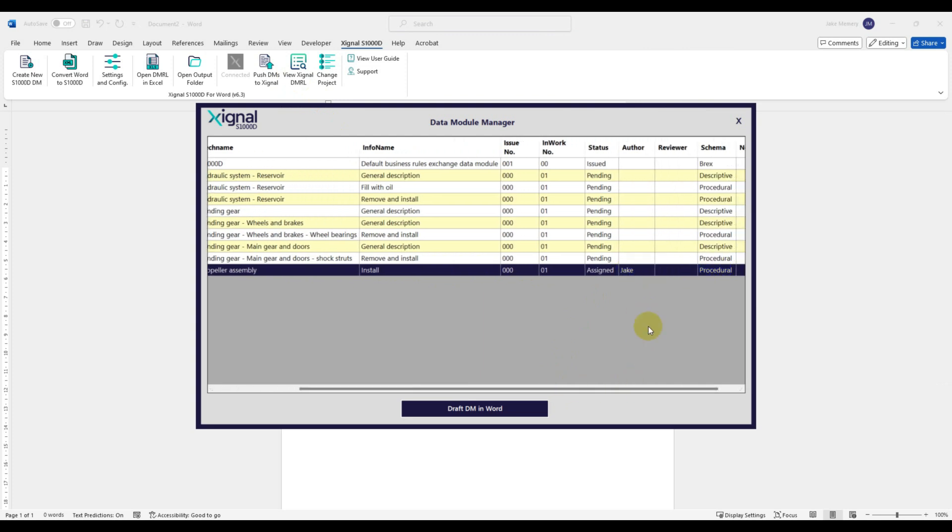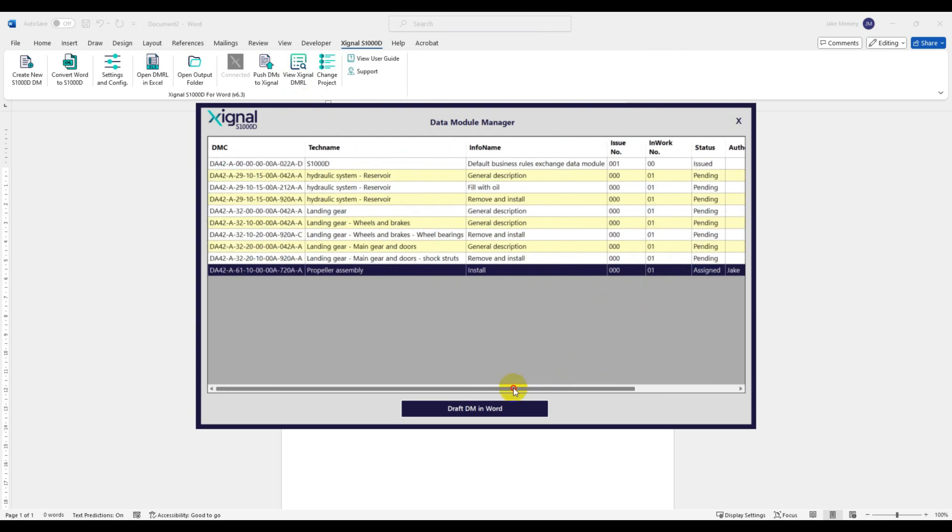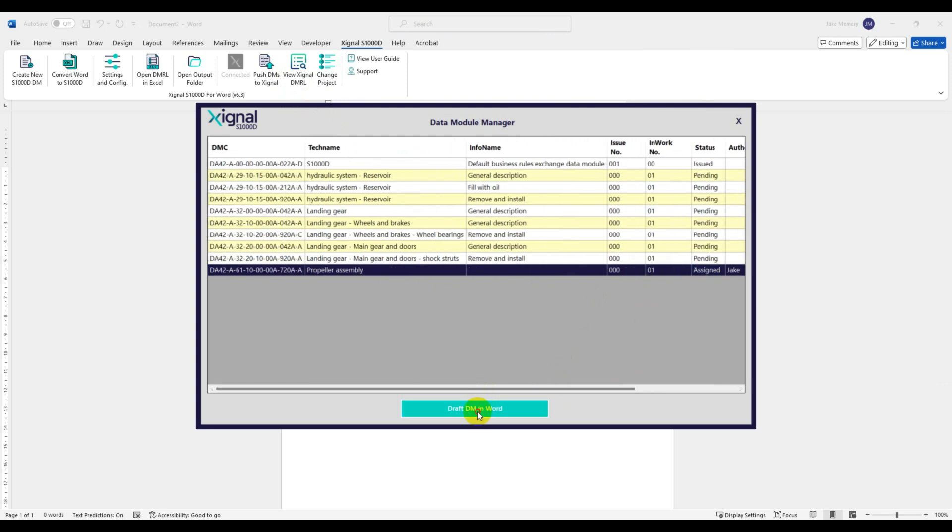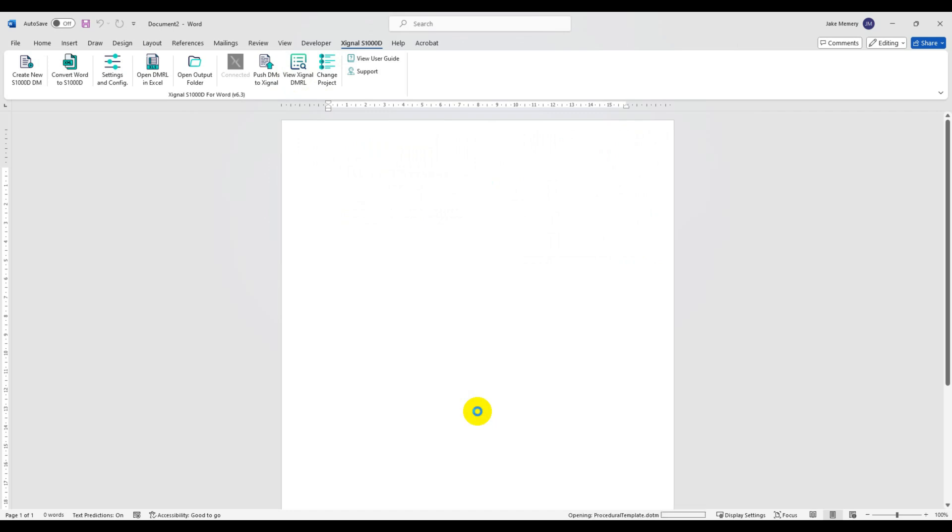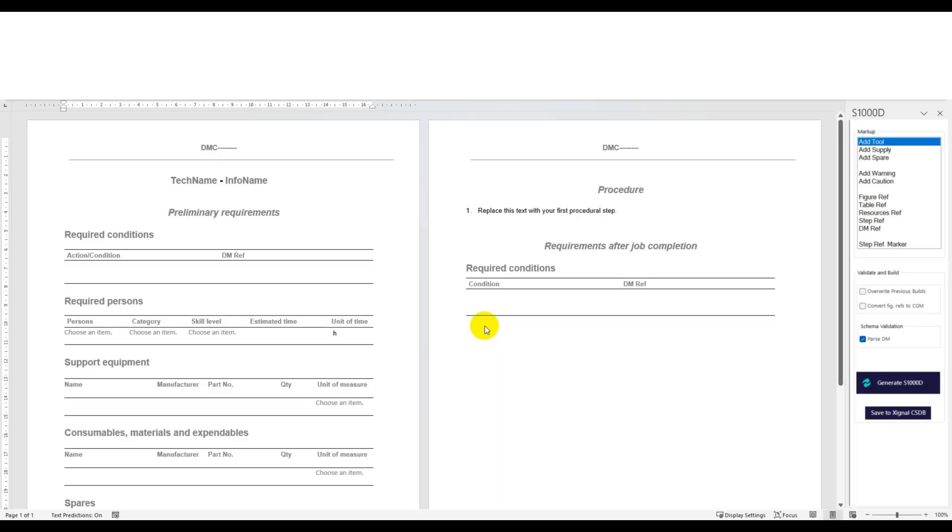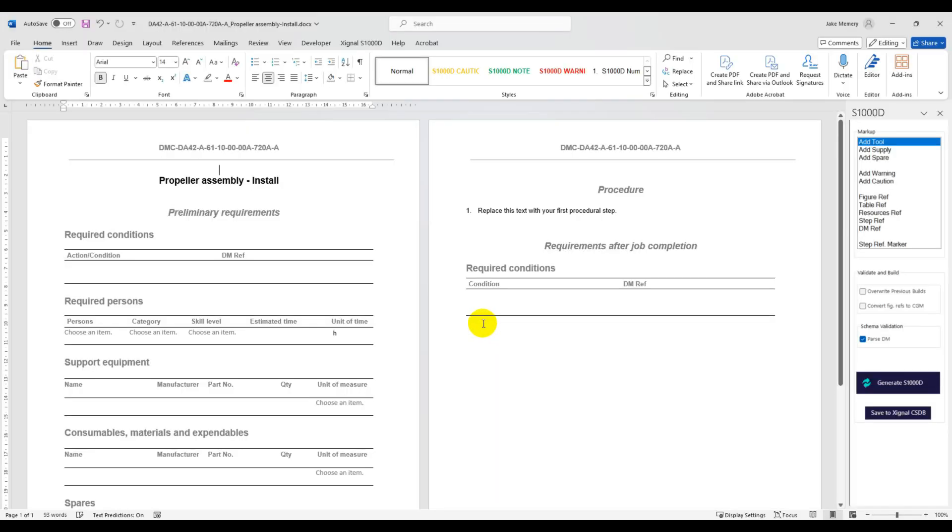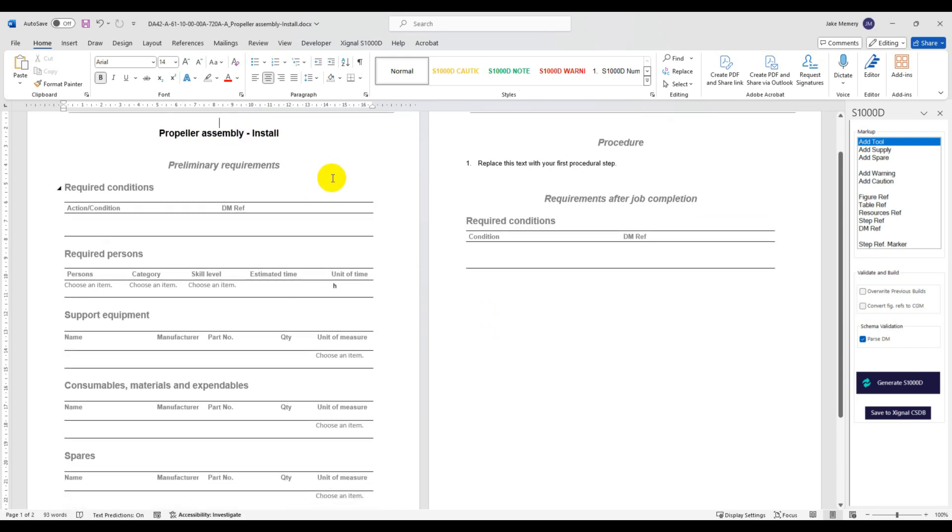Let's select our propeller install procedure and choose to draft the DM in Word. As you can see a document template has been created for us with the correct title and data module code. Let's populate the data module.